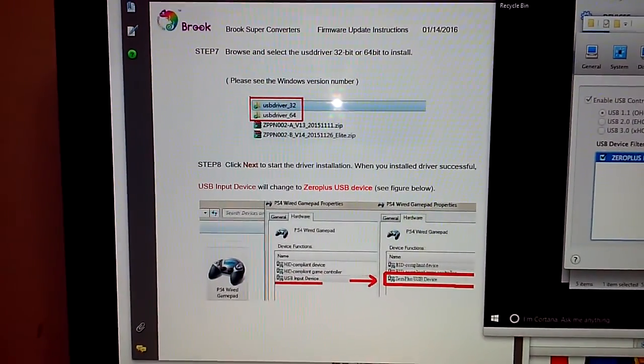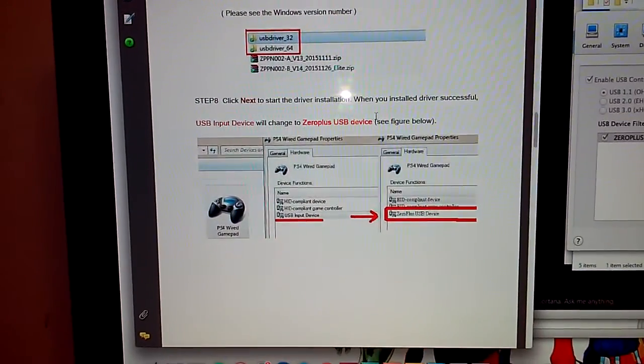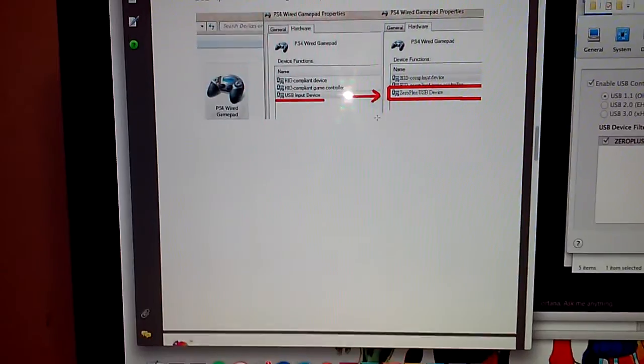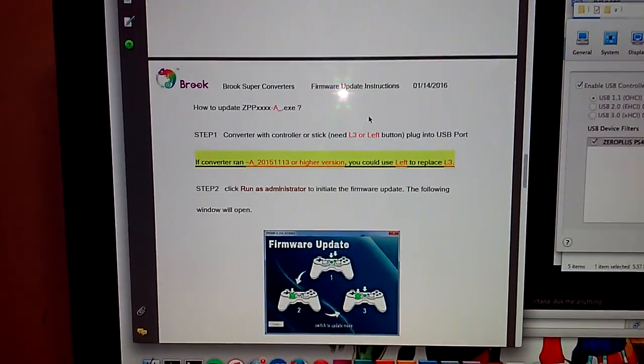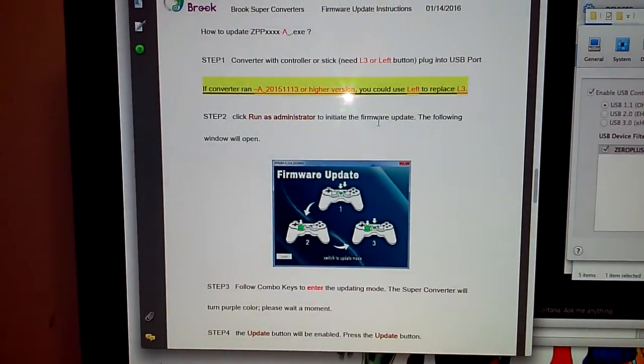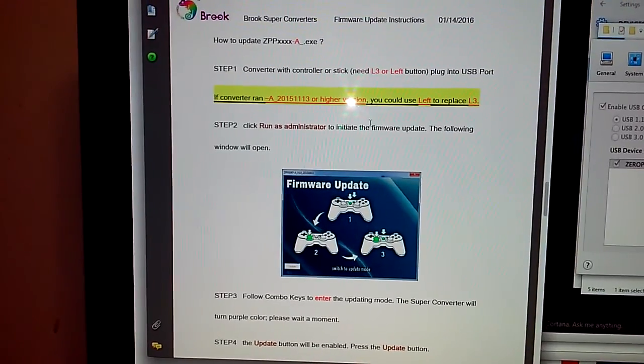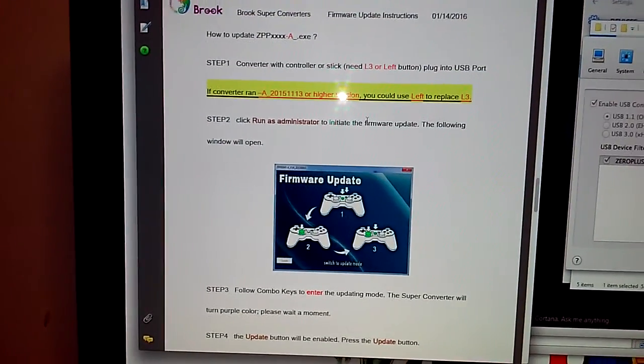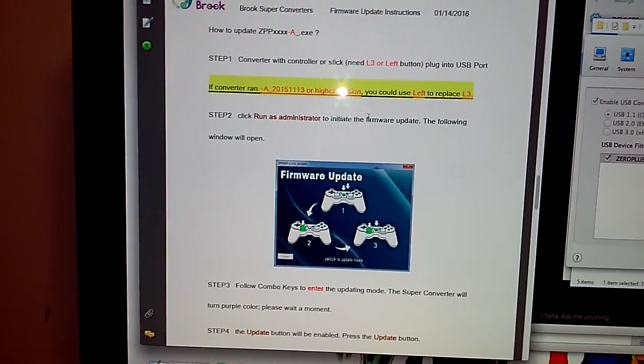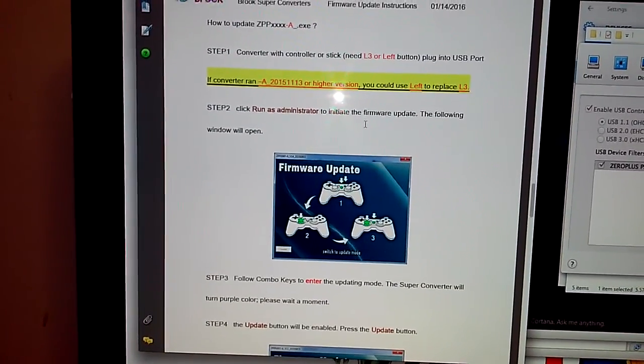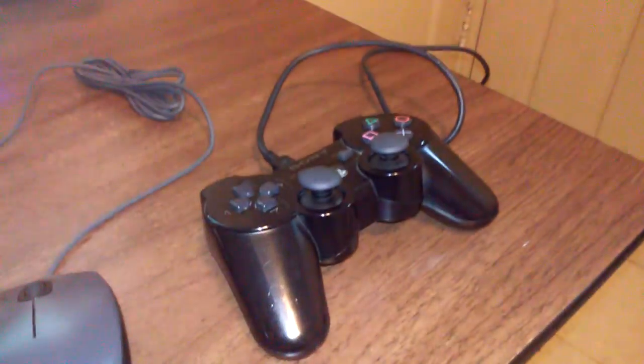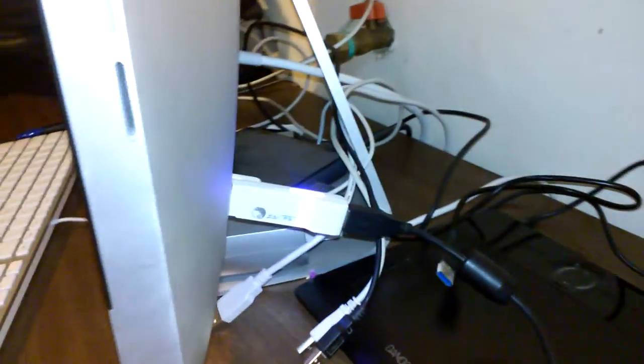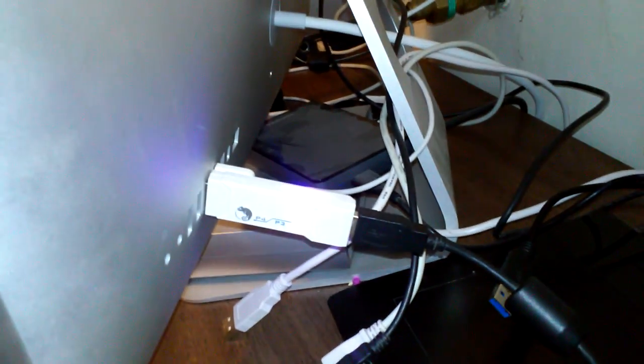At that point, I went on to running the exe files that are in here to do the firmware updates on the Brook converter. I plugged in my controller just like I'm supposed to. You can see it's plugged into the converter, which is plugged into the back of the computer here.